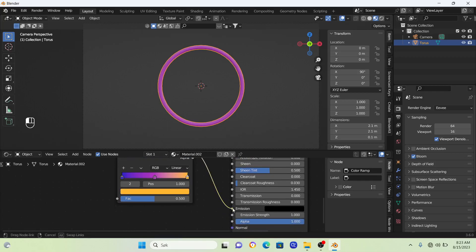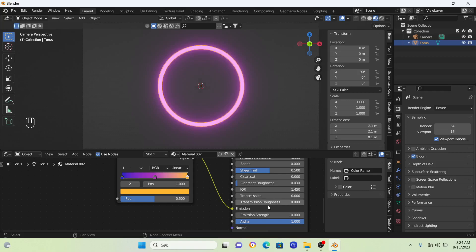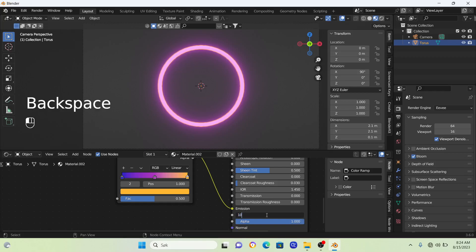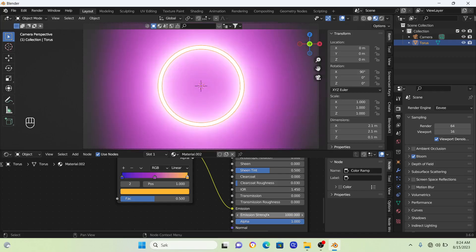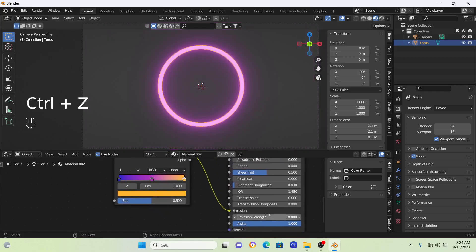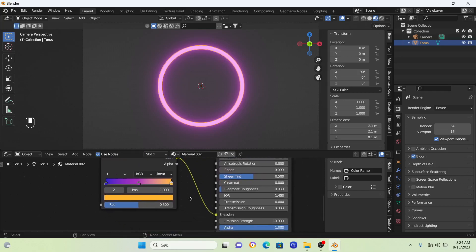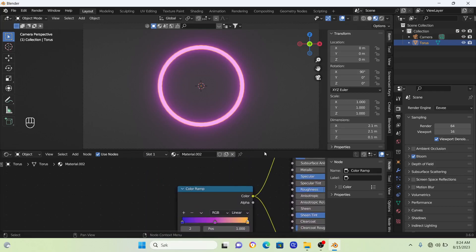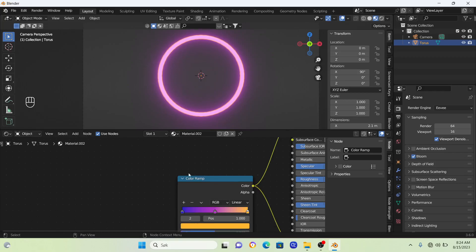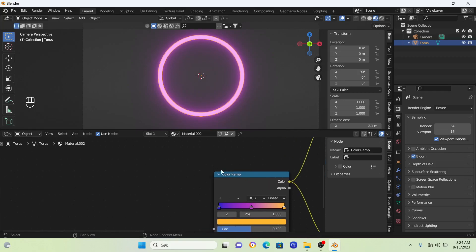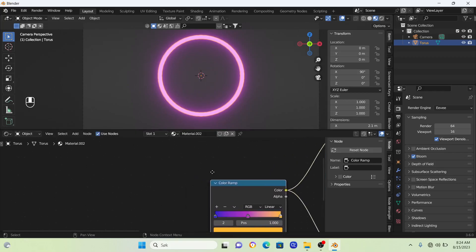Connect this color into the emission as well and set the emission strength to 10. You can also go to a ridiculously high number like 1000, but cover your eyes because this will be really bright. We'll just stick with 10.